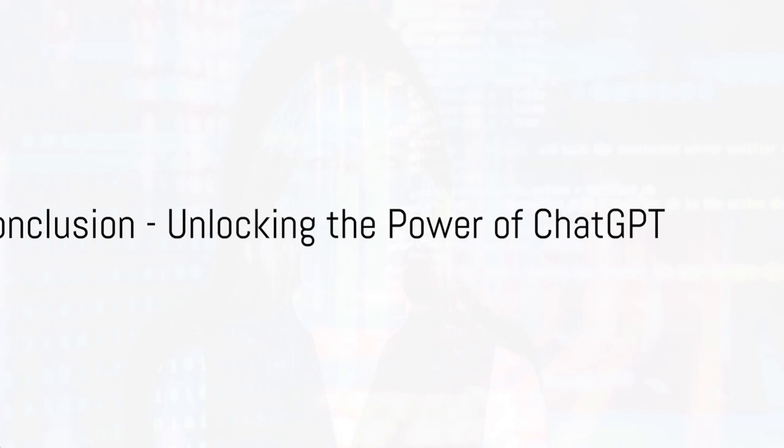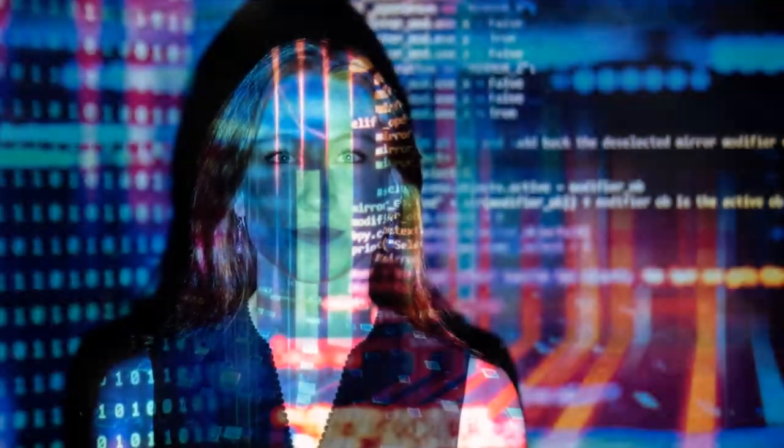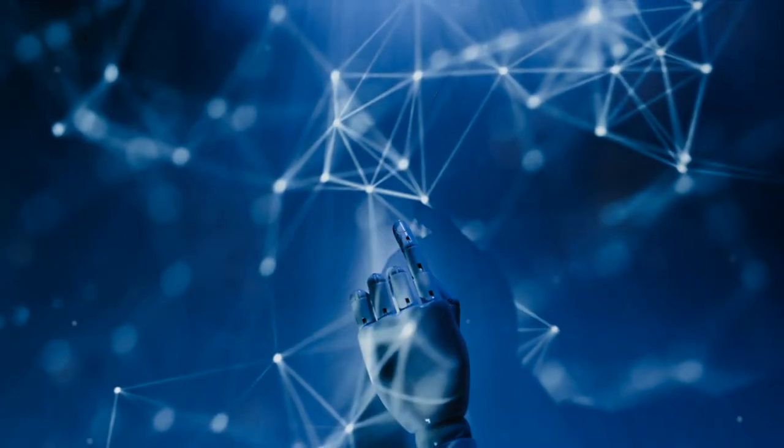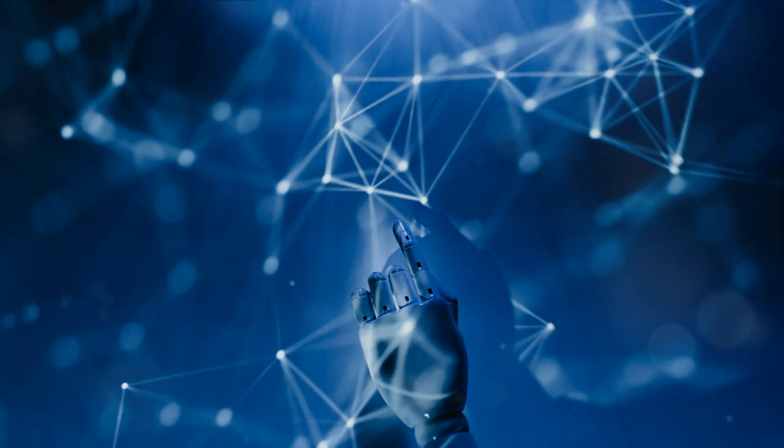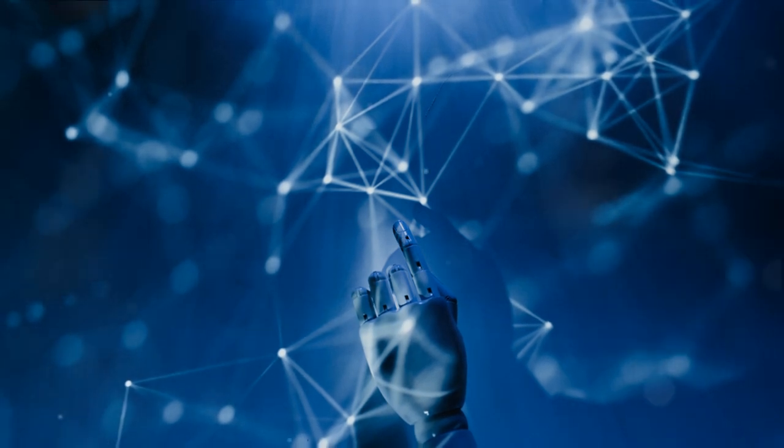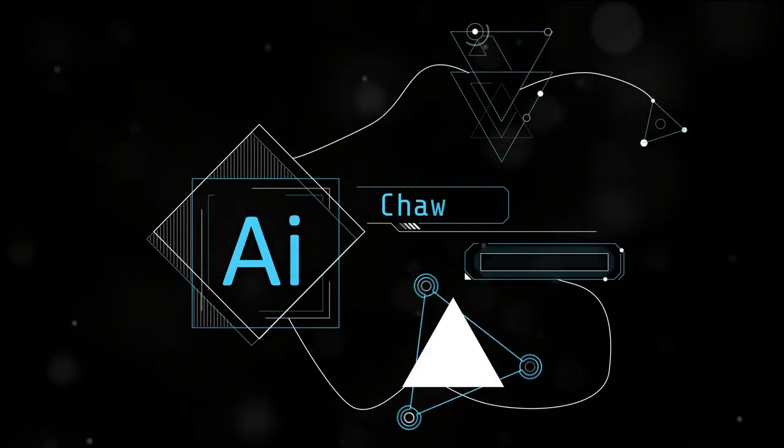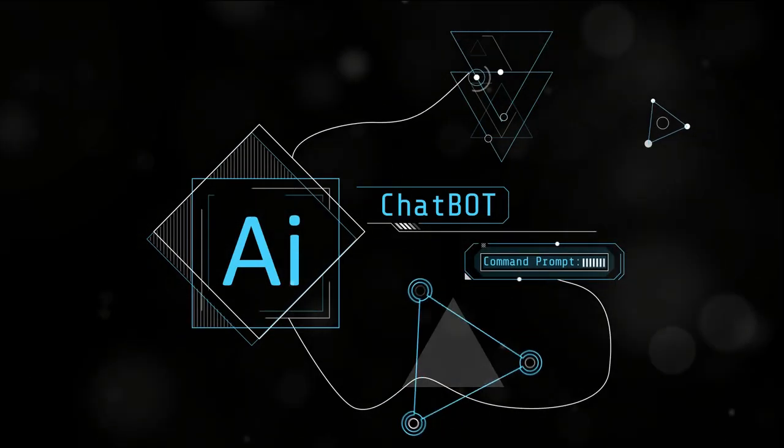In essence, ChatGPT is your key to mastering personalized marketing. It's a tool that learns, adapts, and delivers, transforming your marketing strategies and boosting results. So why wait? Dive into the world of ChatGPT and unlock the power of personalized marketing today.